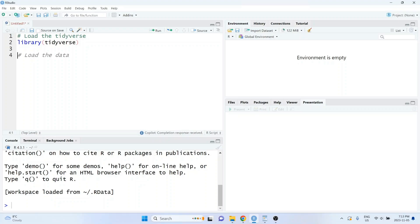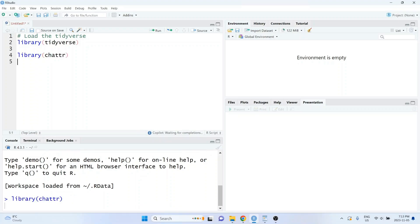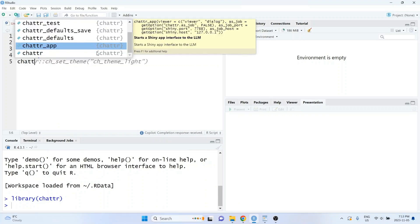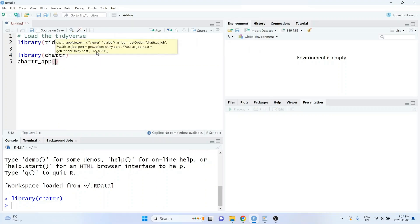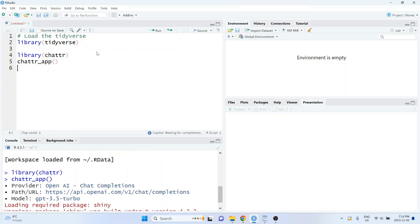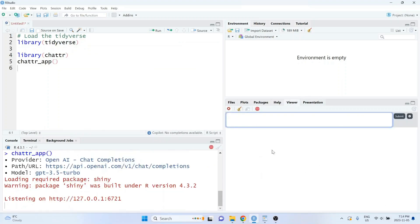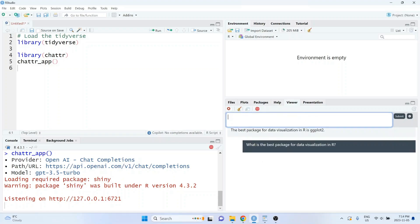Once your API key is defined, you can load the Chatter package and run the chatter_app function. This will start a chat in the viewer pane in RStudio. For example, let's ask: what is the best package for data visualization in R? You can click submit, and the response will be returned.